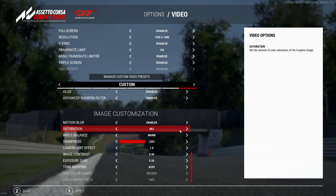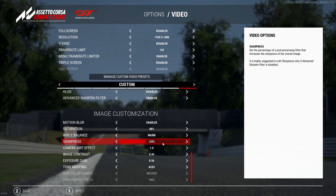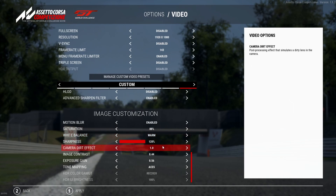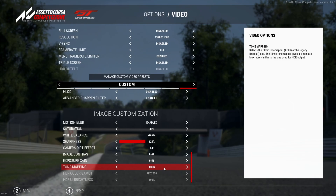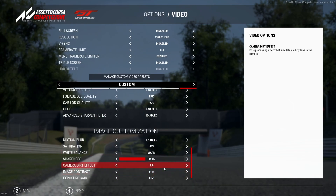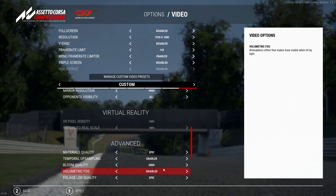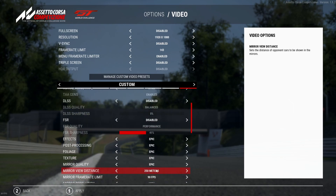For image customization: motion blur is off, saturation is set to 88% — just a bit duller than default, which takes the saturation away a little and makes it look a bit warmer. White balance is set to Warm. Sharpness is set to 120. Camera effect is 1. Image contrast is 0.44, exposure gain is 0.56, and tone mapping is set to Asus.